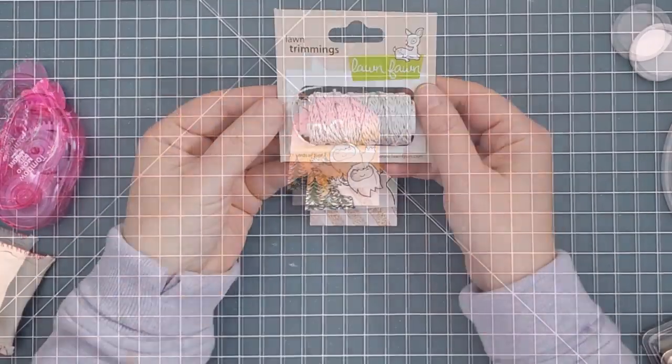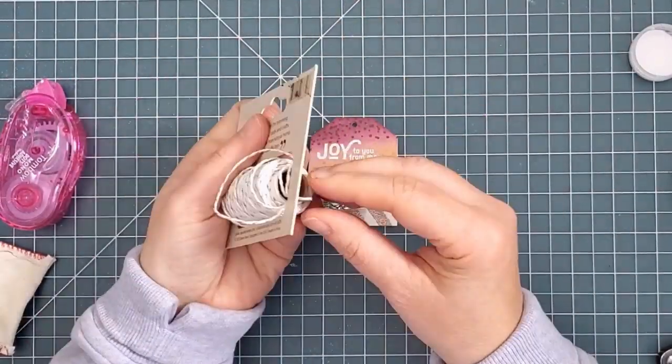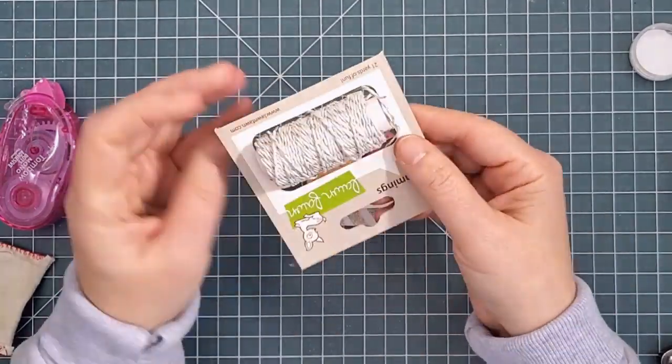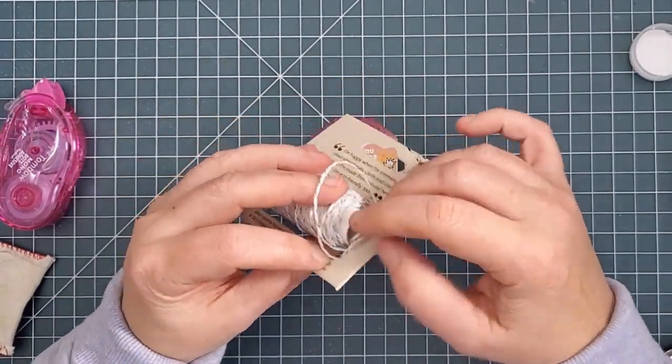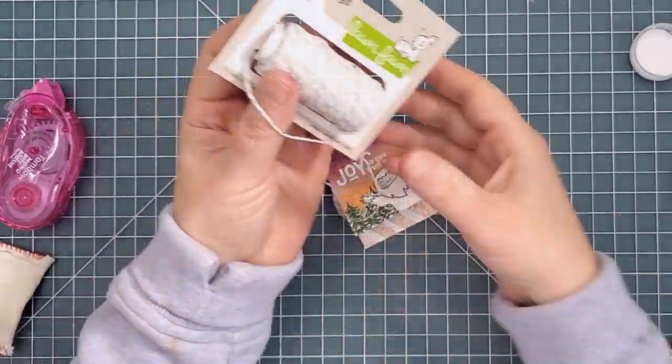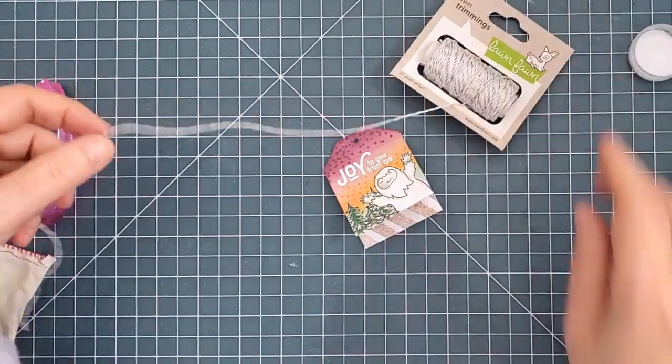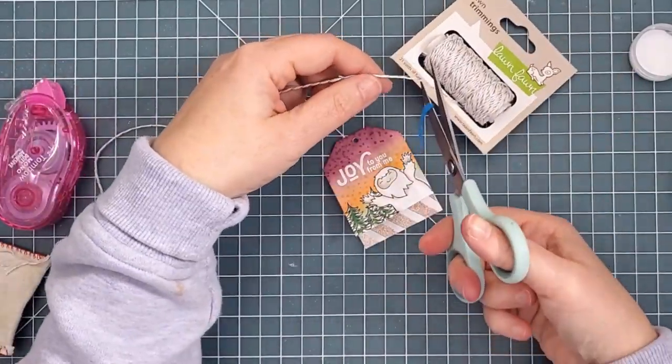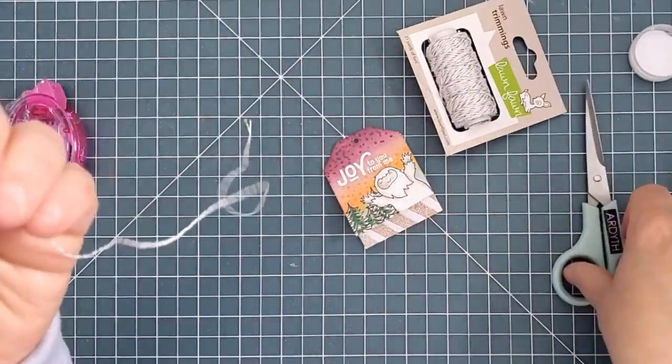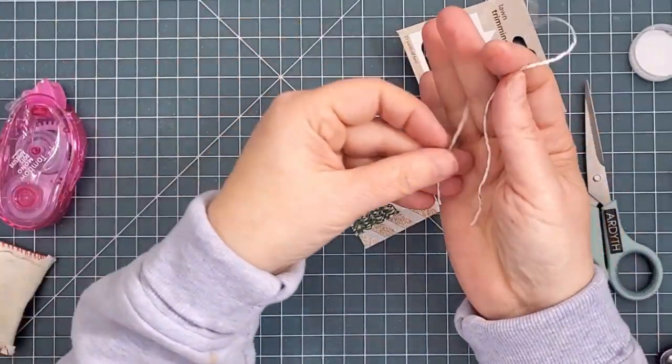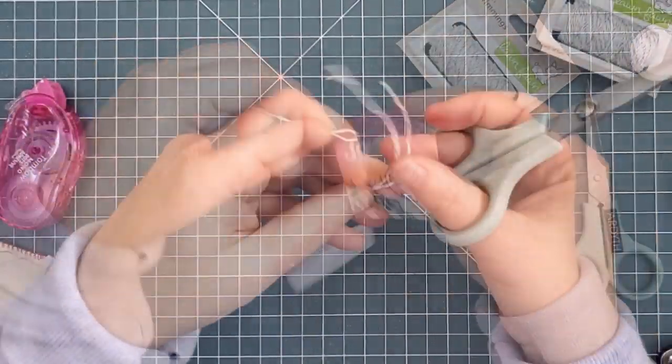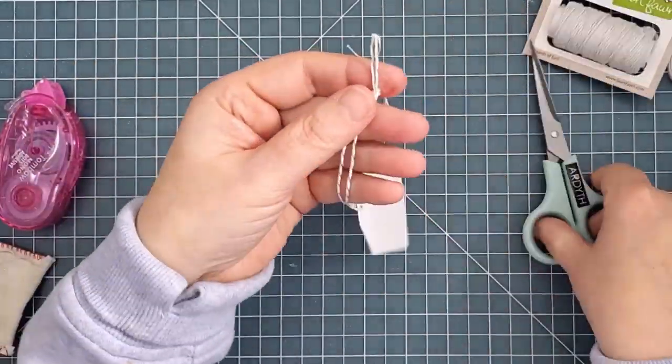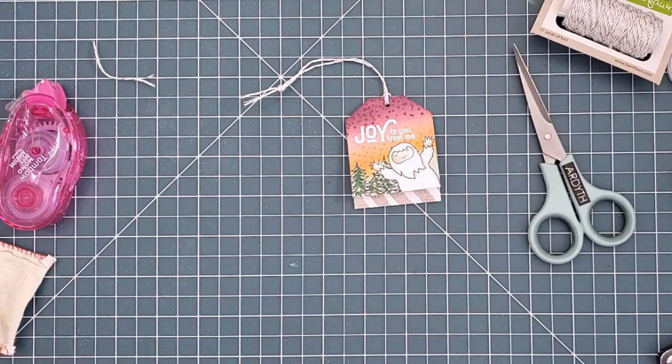I added some silver sparkle hemp cord from Lawn Fawn. This cord comes with its own spindle and once I found the end it unwound easily. I think this packaging is a great functional idea. I cut a length of cord and I fed it through the hole in the top of the tag and then I tied a knot in it. I trimmed the ends with my scissors and my tag is done.